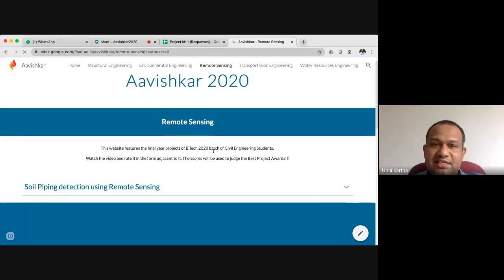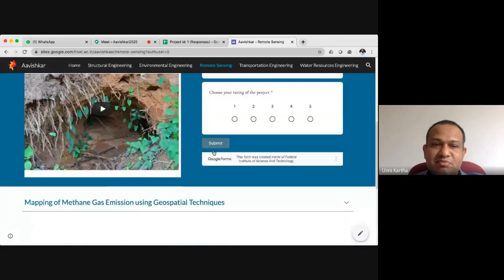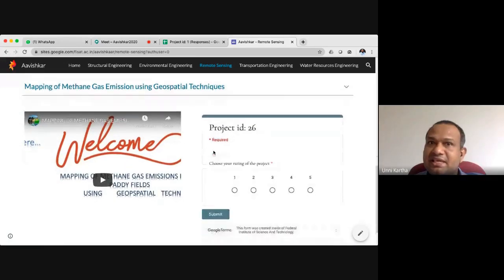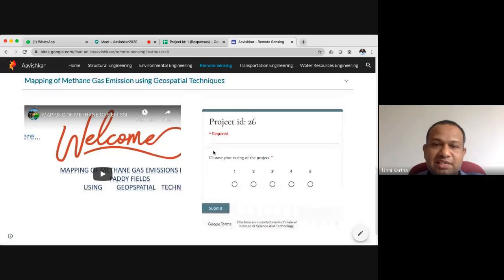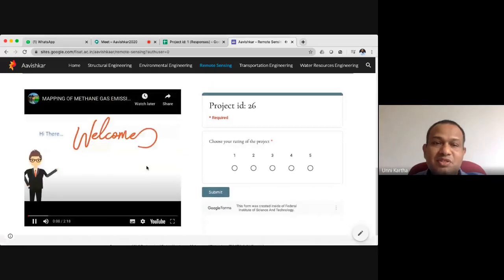I'll briefly show one of the videos posted on the site. In the remote sensing section there is a very interesting project about mapping of methane gas using geospatial techniques. This is how the website layout looks — it will have a video and also a window for rating the projects. I'll just briefly play one of the videos. It is just a two-minute video, as we asked students to prepare a video less than two minutes to give a glimpse of their project and highlight its importance.